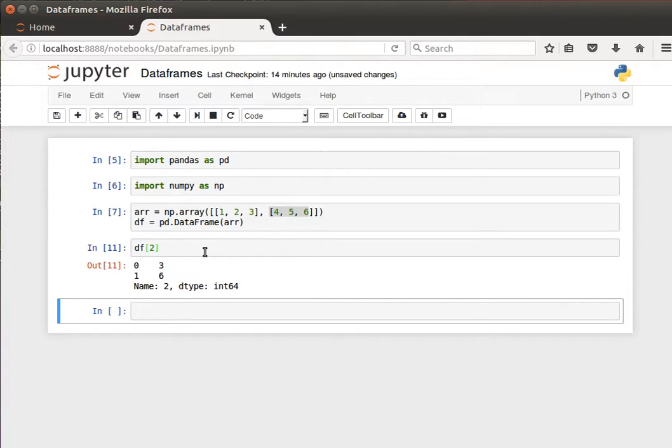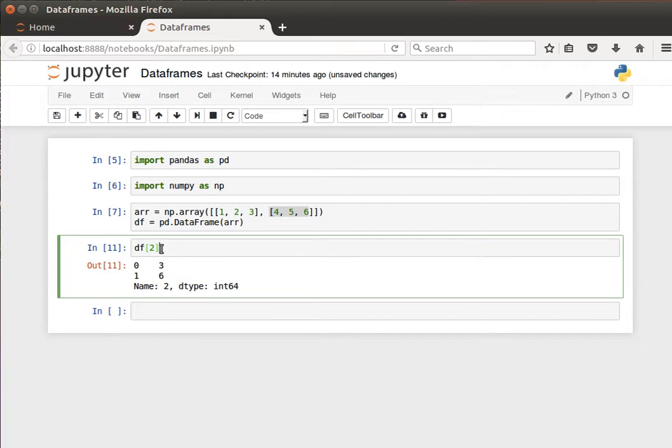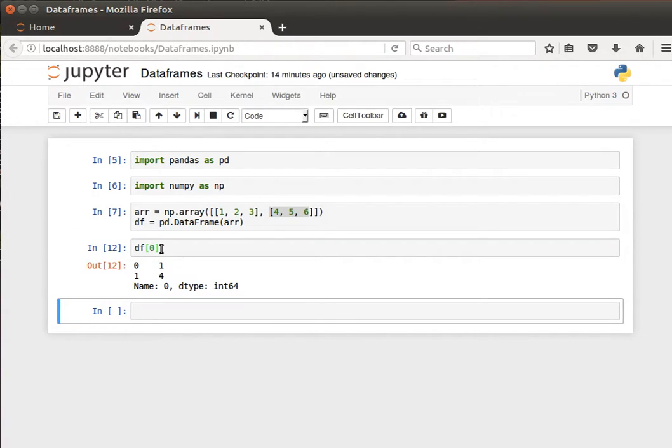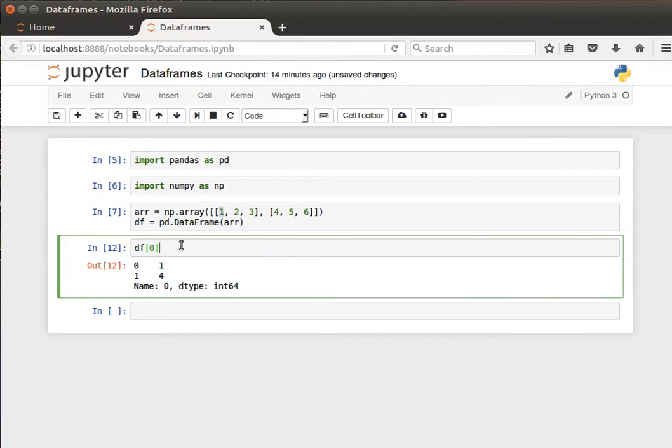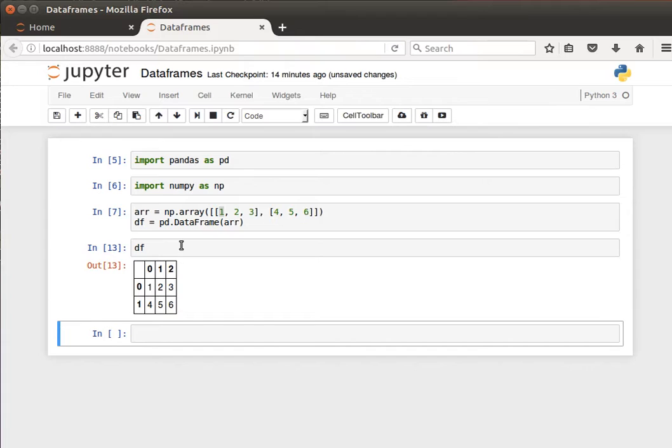We have the first column at zero, the second column at one, and the third column at two. So df[0] would give us one and four. If you remember, the data frame looked like that, and we can manipulate this.